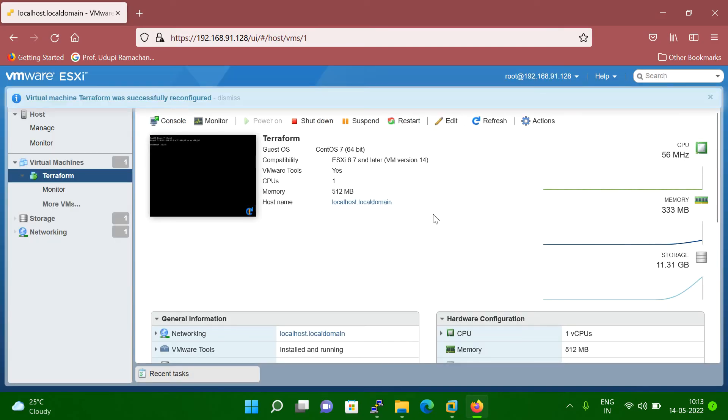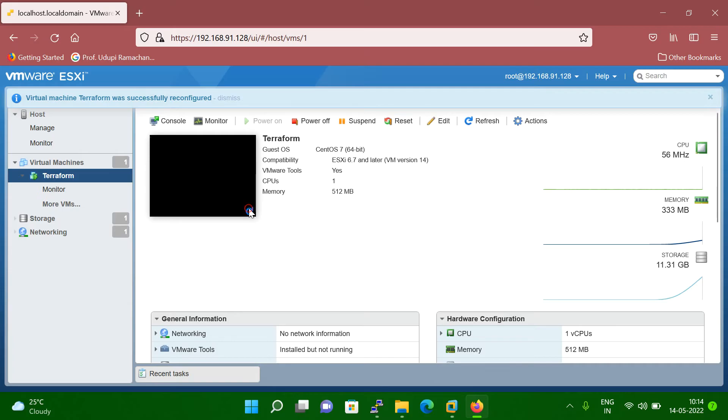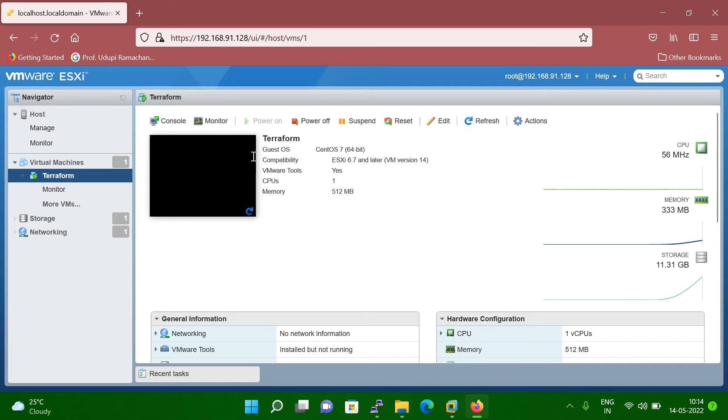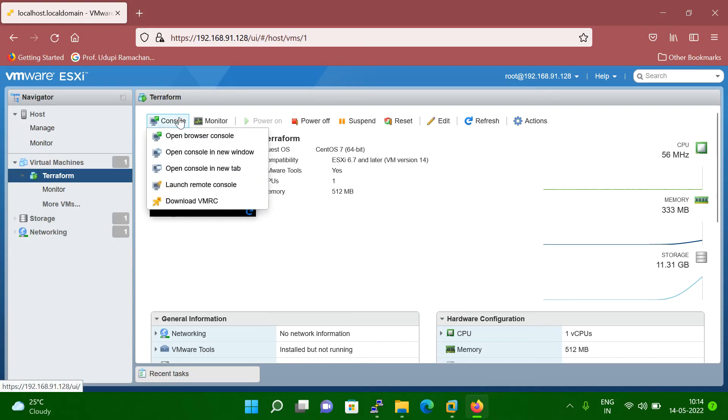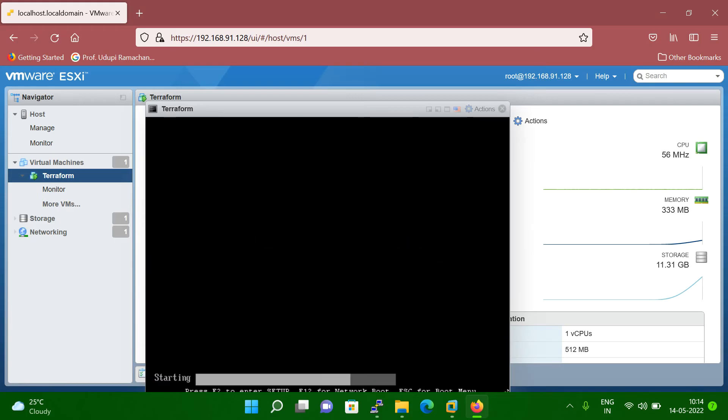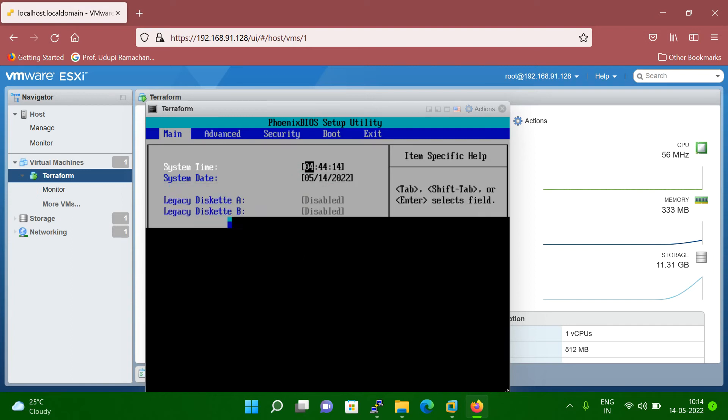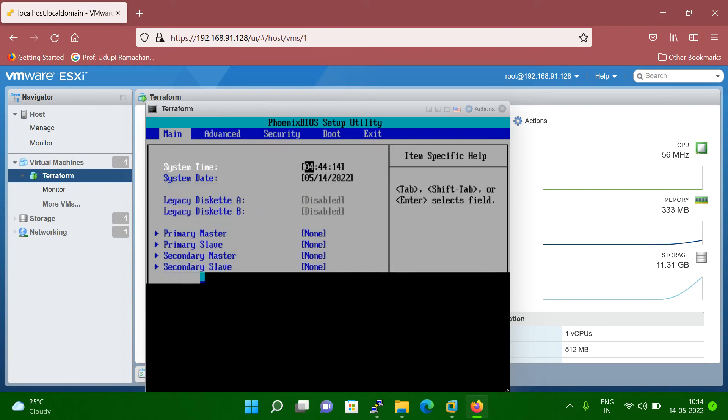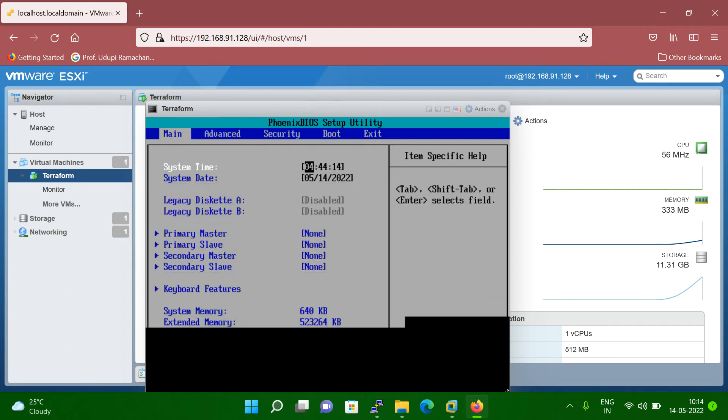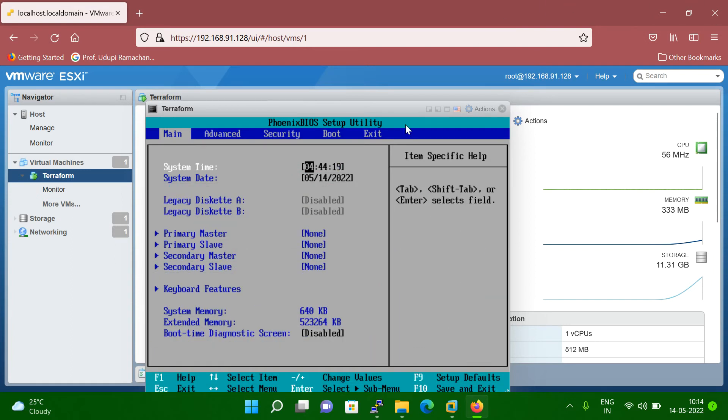Once you save, now what you have to do, you have to restart your VM. So let me restart. Let me open the console. So now you can see here, my system is coming in BIOS mode. You can see here.